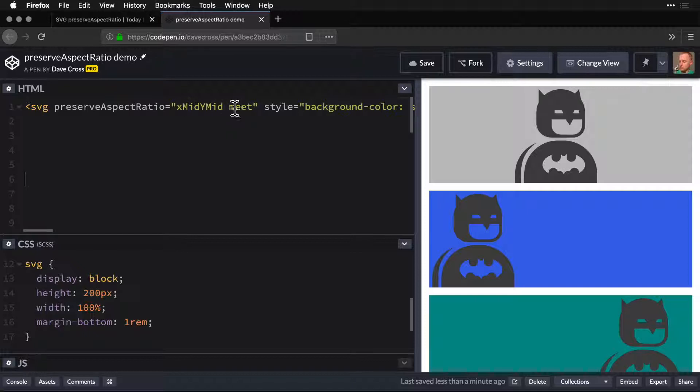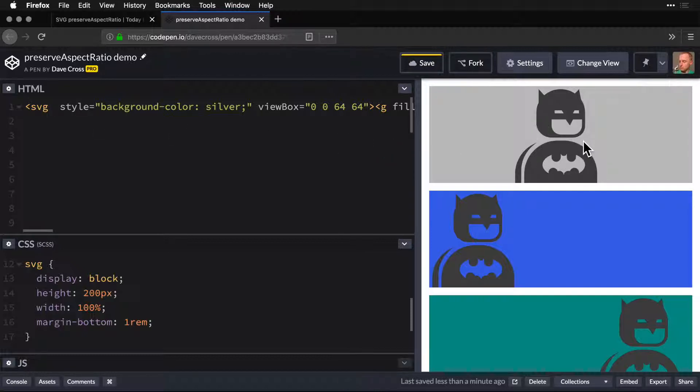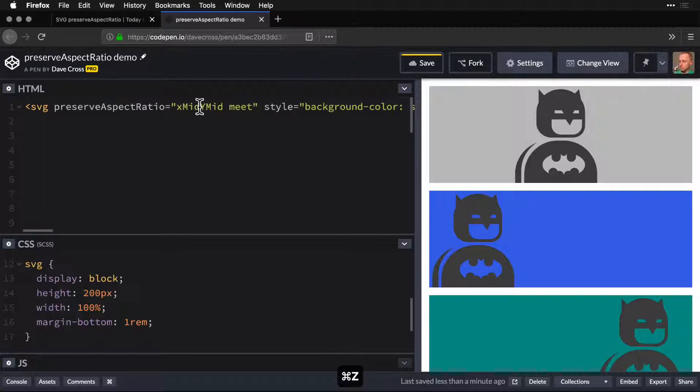X mid Y mid meet is actually the default, so if I take this away nothing changes. But we can start to change this.